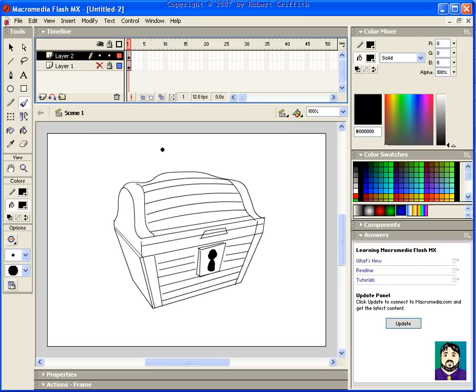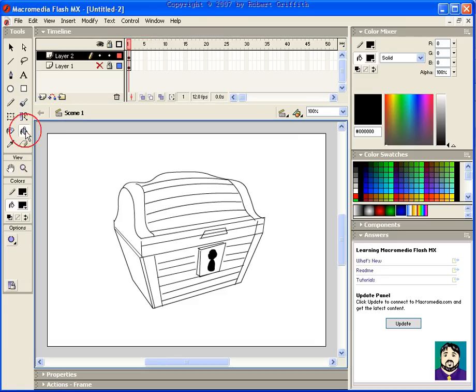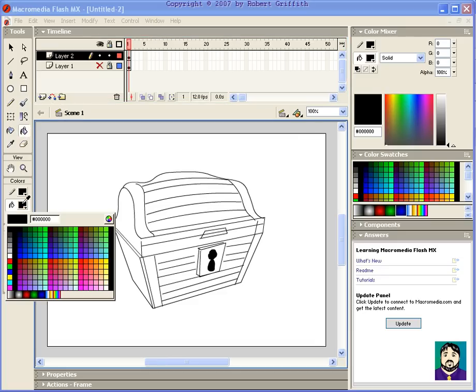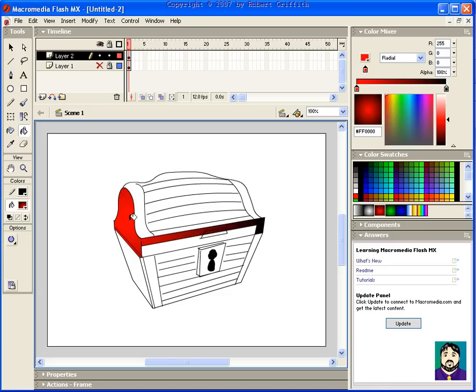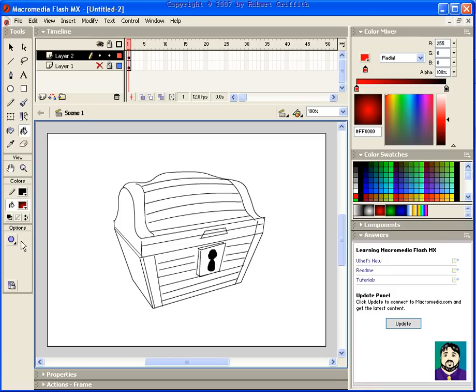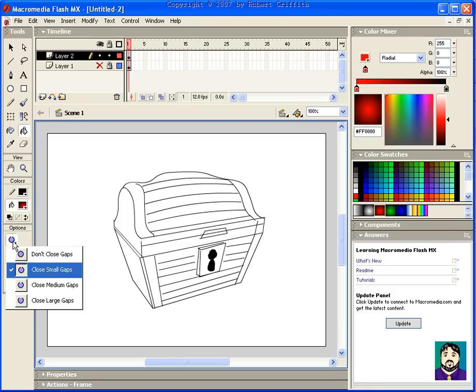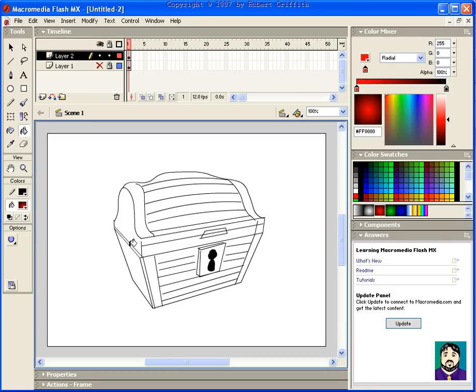Now, if I wanted to color this, I can click my fill and choose something like, let's say I wanted my treasure chest red. Now when I go to fill it, it fills this, but maybe I don't want it to fill the whole thing, I just want it to fill the end. You see this little gap right here? Right now, if I set this to close large gaps and click here, it only fills that spot.